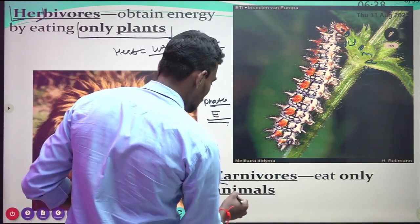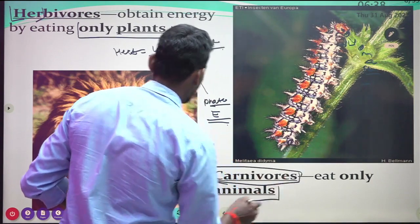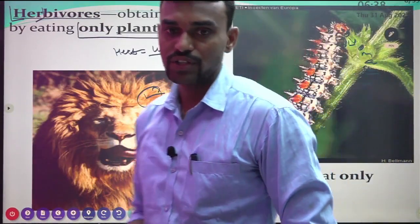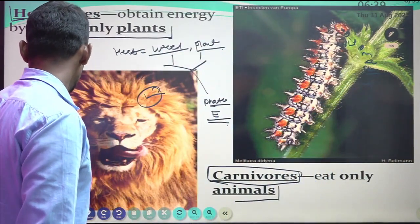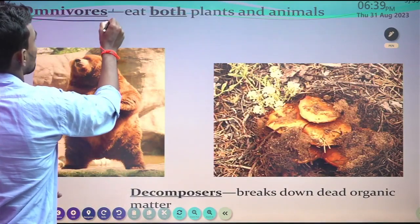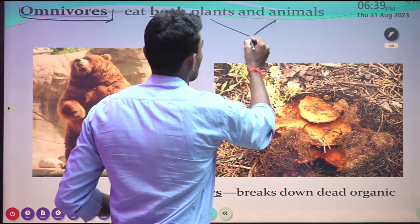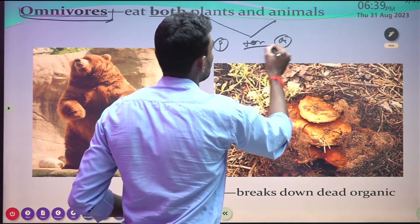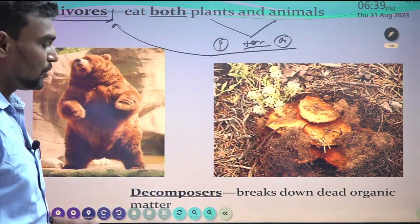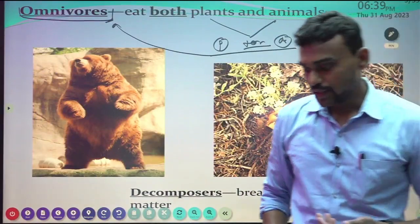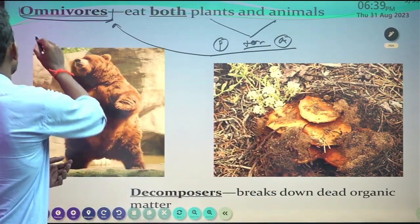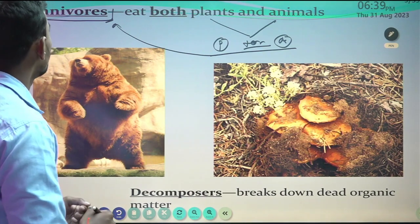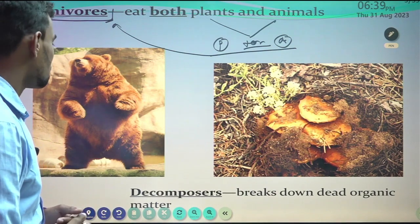Carnivores eat only animals, including all animals of a higher category. These animals need to feed on other animals to perform their body functions or to gain their energy. Omnivores eat both plants and animals — they can use plants plus animals. These are the omnivores, and they require both plant and animal to perform their body functions and livelihood.